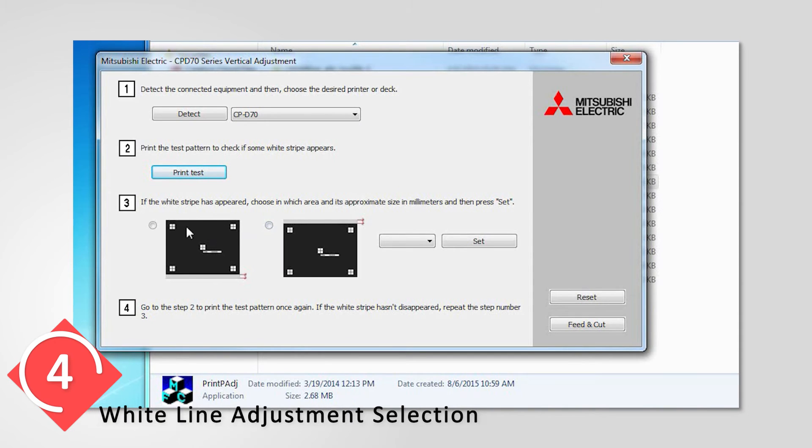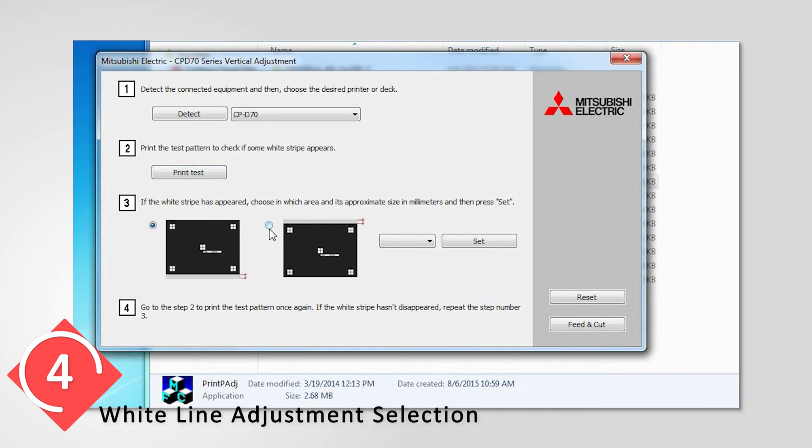If the white line appears on the bottom of the print, check it in the left graphic. If the white line appears at the top, check in the right graphic.